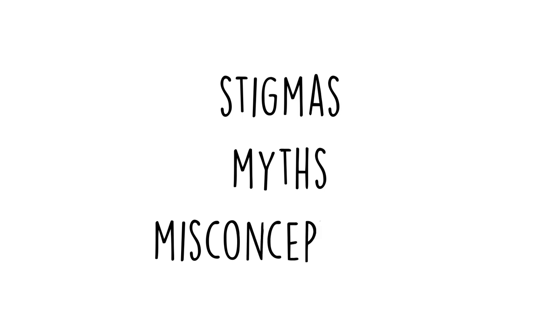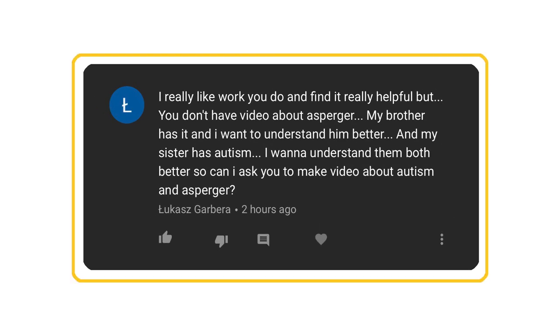Our mission is to break down stigmas, myths, and misconceptions associated with autism. Many of our viewers have expressed concerns about the misunderstandings that surround this disorder, so we want to provide support to them and raise awareness.